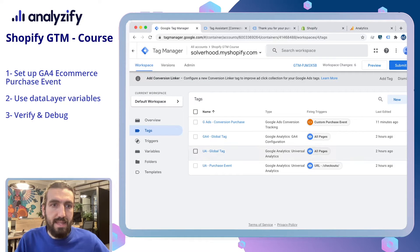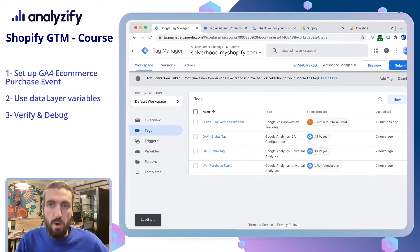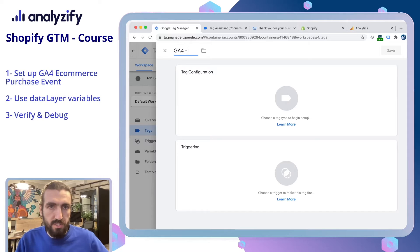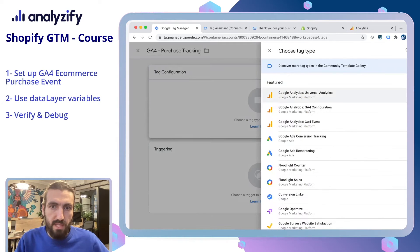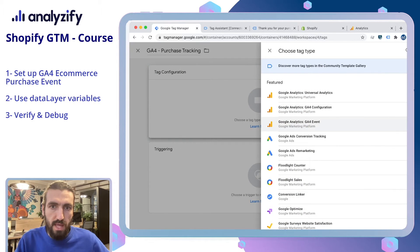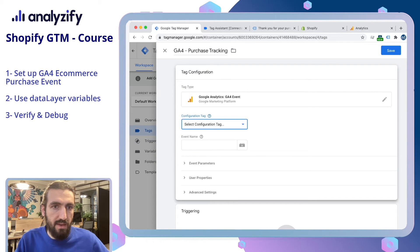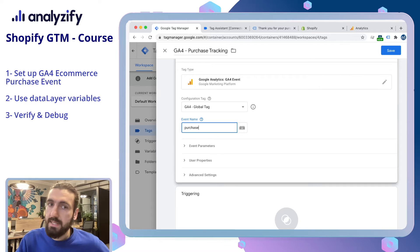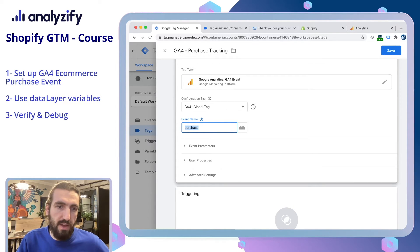In the Tags section, click New. Let's call it GA4 Purchase Tracking and make sure to choose Google Analytics GA4 Event. We have the GA4 global tag here which we set up earlier. The event name should be purchase. However, this is not enough for GA4 to count your purchase event.